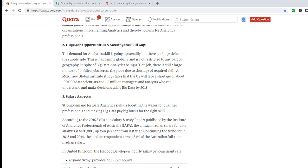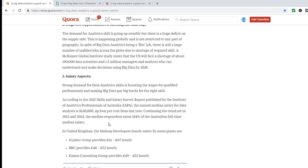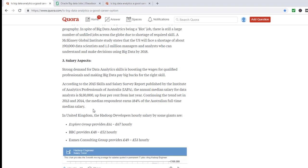Now, the salary - they are saying that the annual median salary for data analysts is around 130,000, so this is Australian dollars.